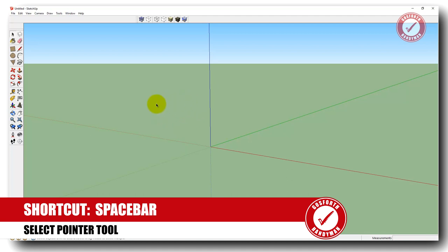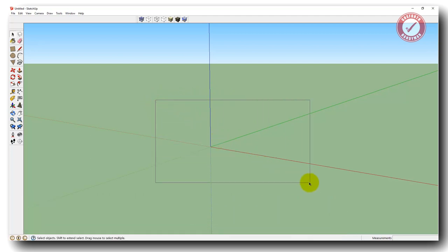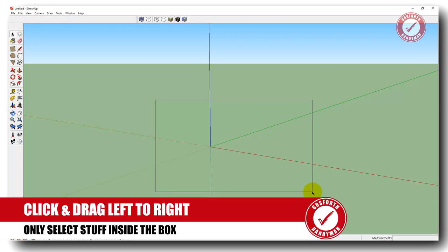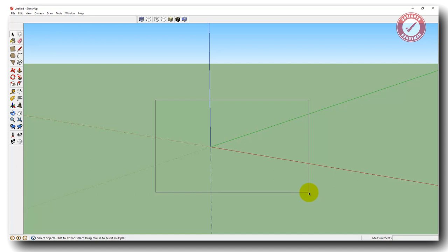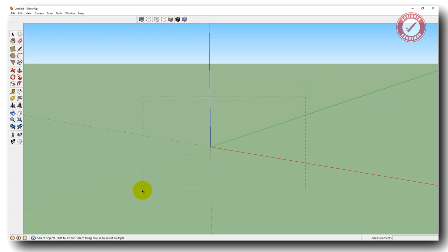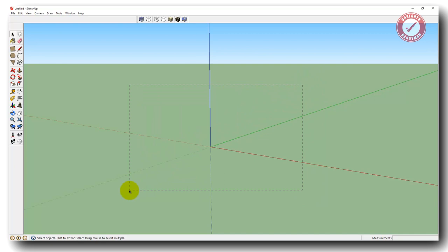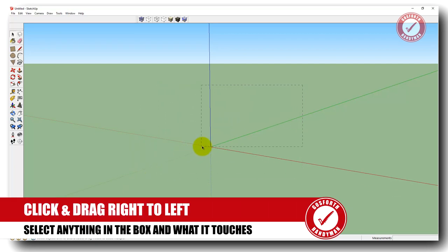If you switch to the pointer tool by pressing the spacebar, that's what you're going to use for selecting different things on the screen. If you drag from left to right, it'll select whatever is completely inside that box. Whereas if you drag from right to left, you get dotted lines instead of a solid line, and it'll select whatever that box touches — the thing doesn't need to be inside the box, as long as the box is touching it somewhere.